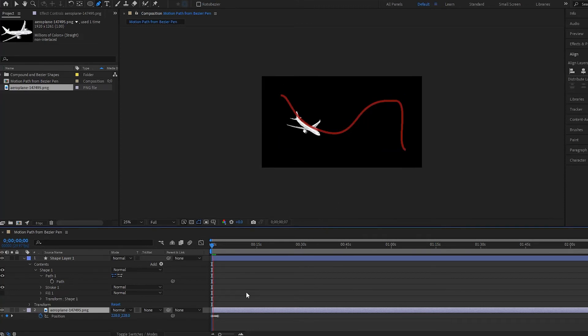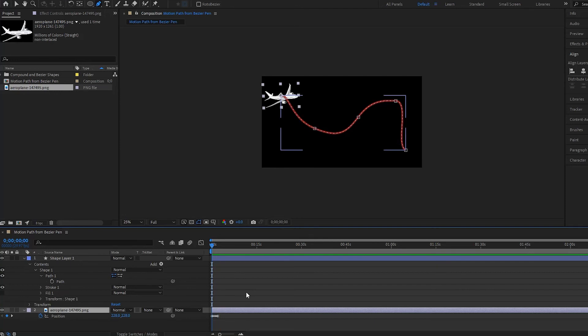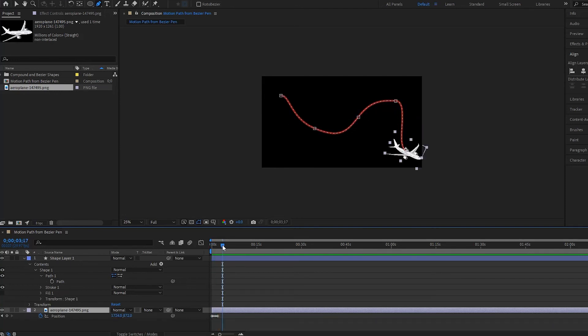And then if I play it, notice that he goes along the path. So that is how you can create a motion path from your shape layers that were made from the pen tool.